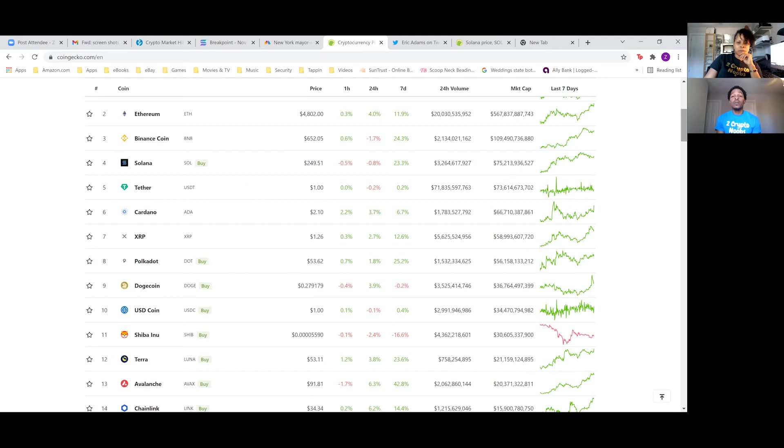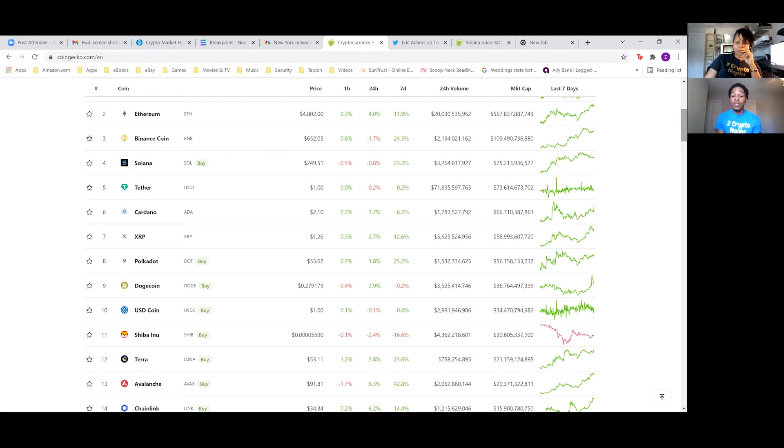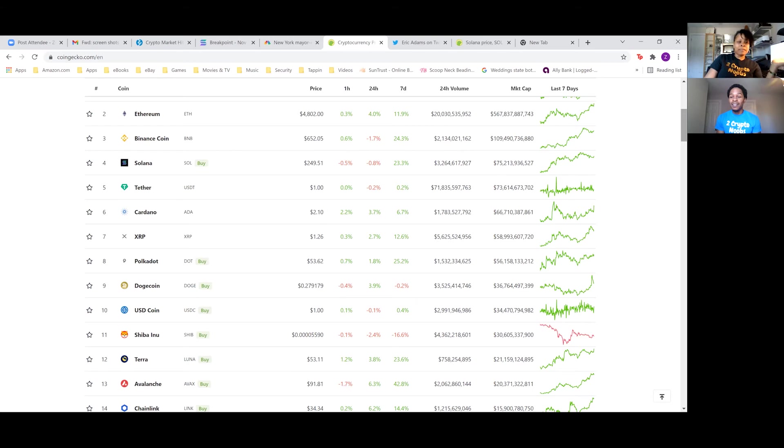Y'all can call them itch coins. Y'all can call them meme coins. Y'all can call them whatever y'all want to call them, but I call it a profit. Absolutely.